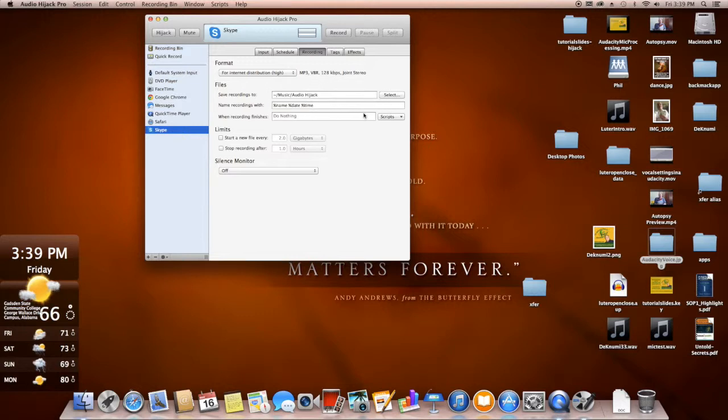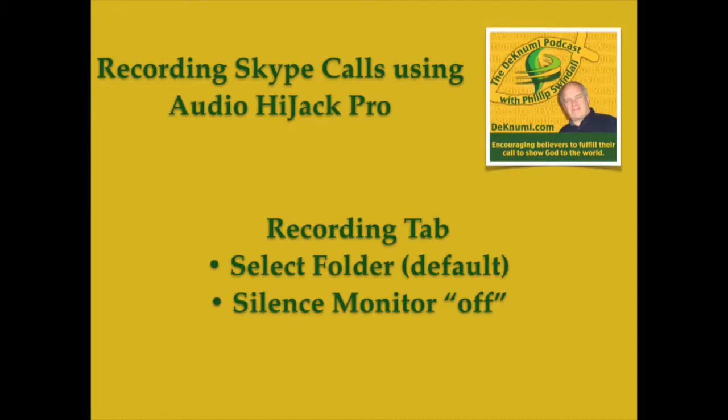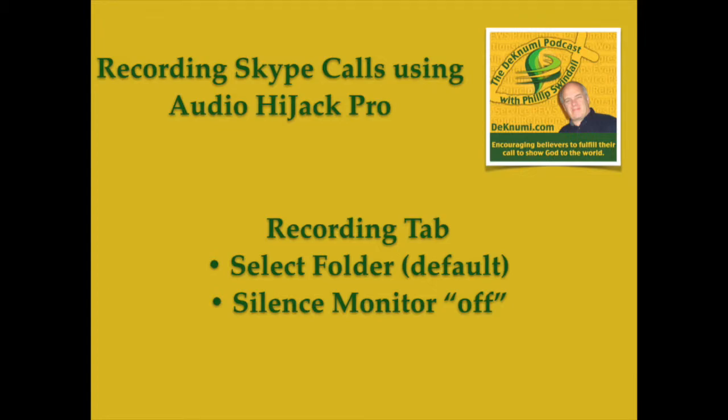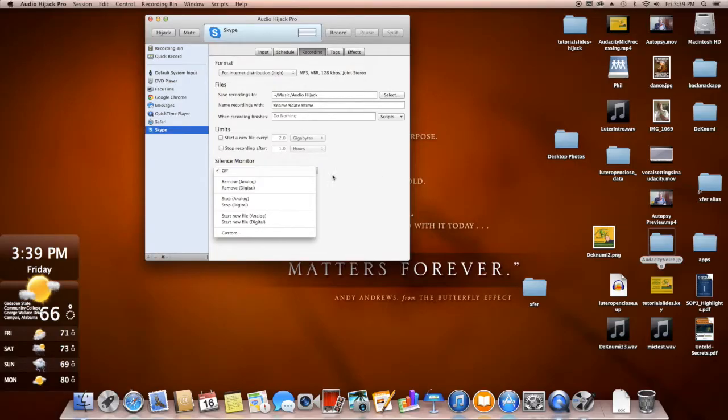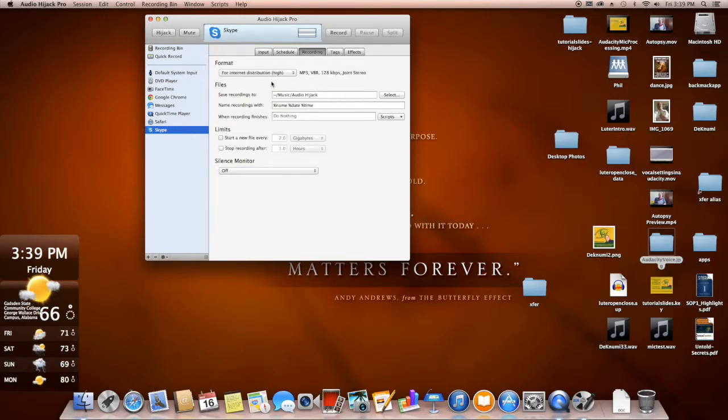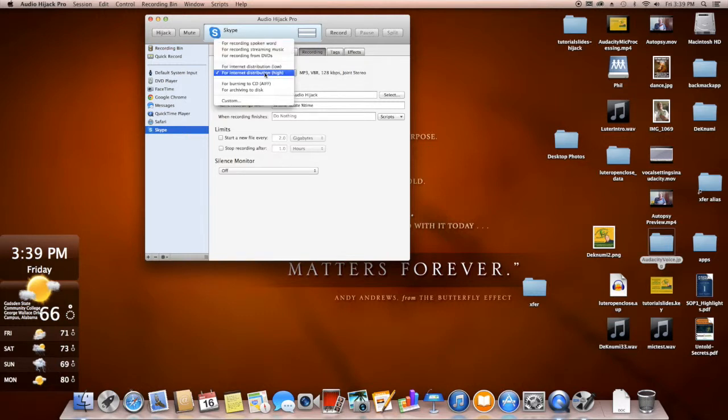Then if you want to change where it saves that file to, you can do that. If you have some other settings that you want to do, you want to name it a different way, you can do that as well. I leave all of that the same. And I leave this right here, Silence monitor on off. The only thing I change on this screen for myself is the format.